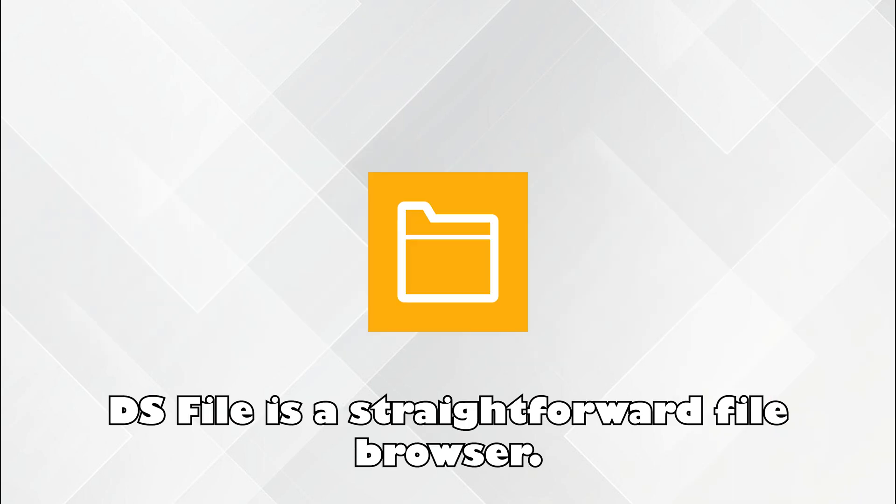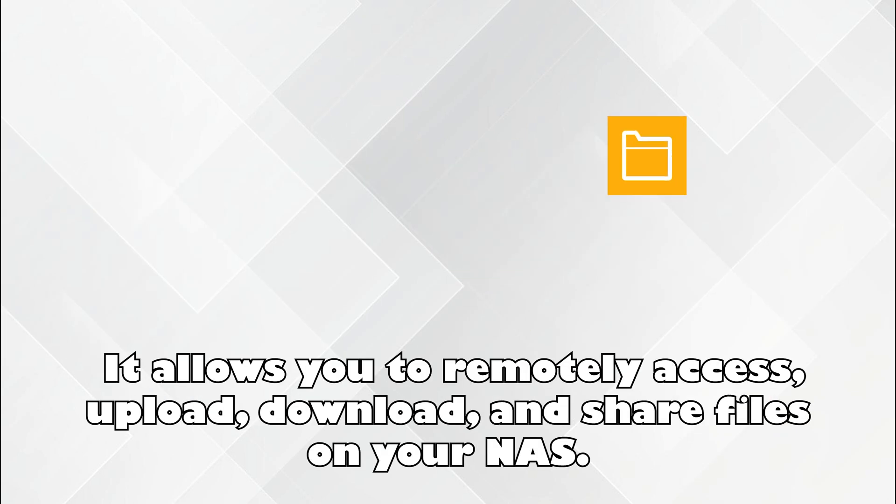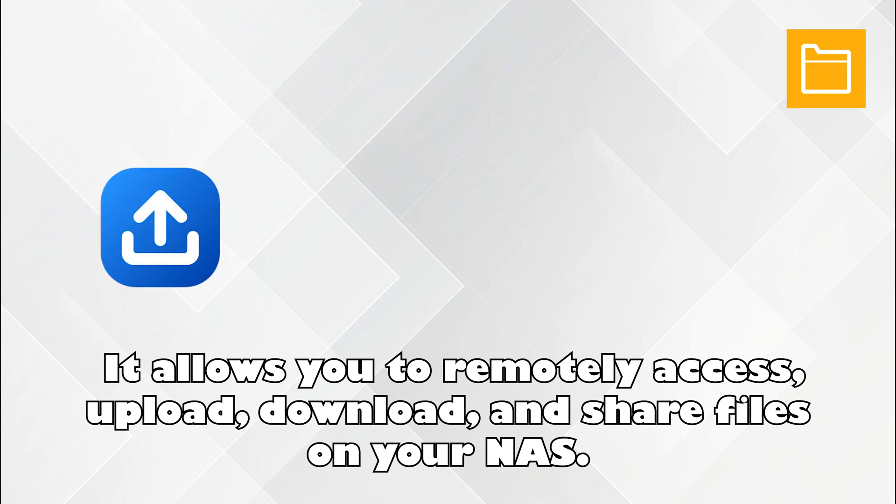DS File is a straightforward file browser. It allows you to remotely access, upload, download, and share files on your NAS.